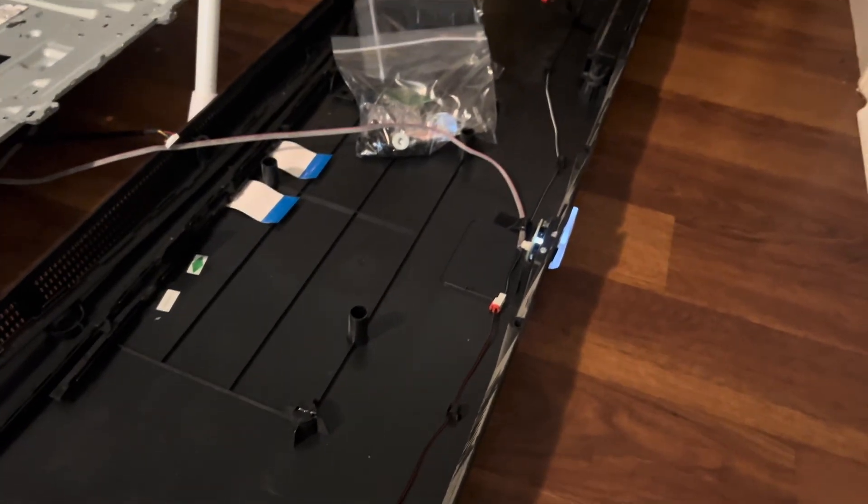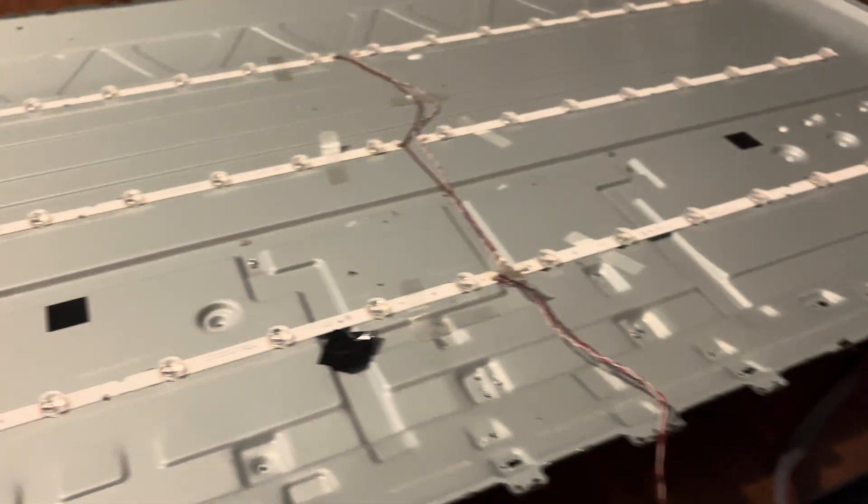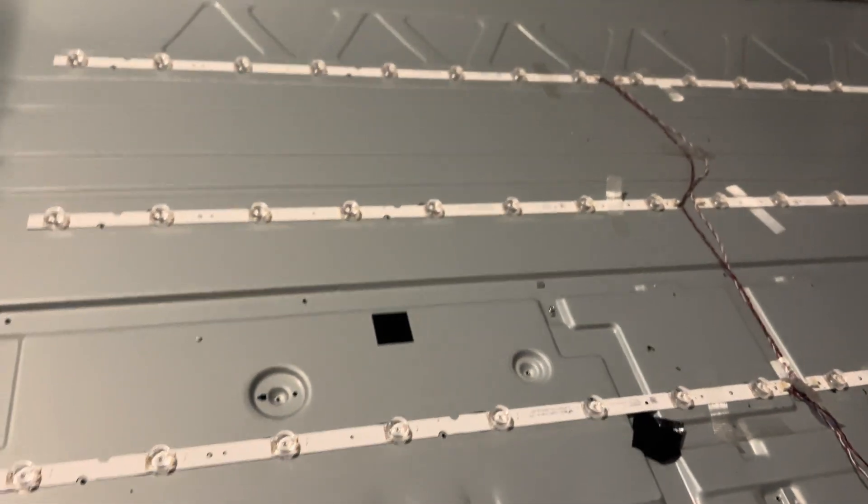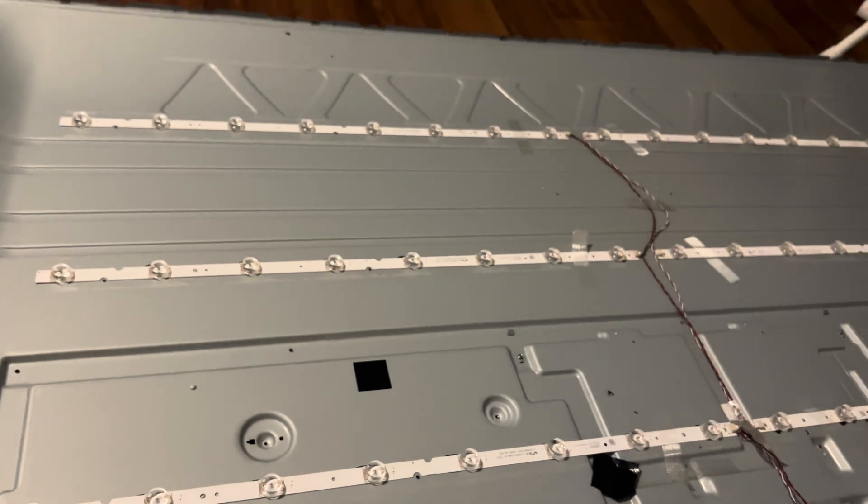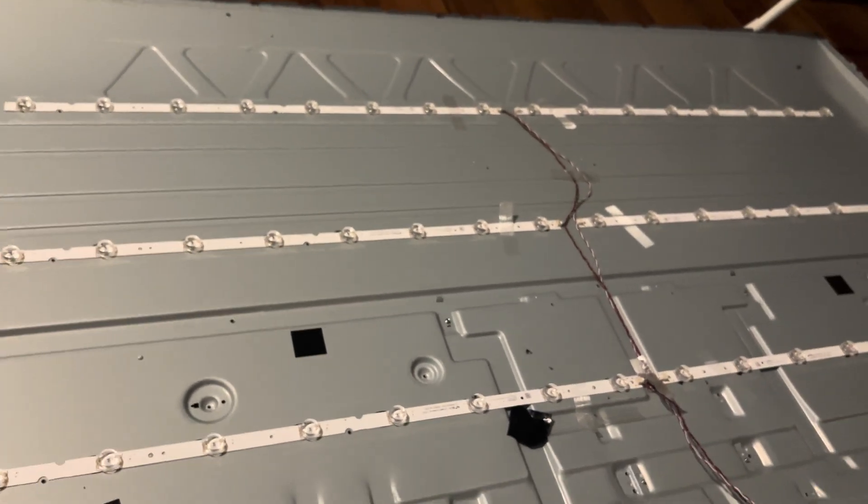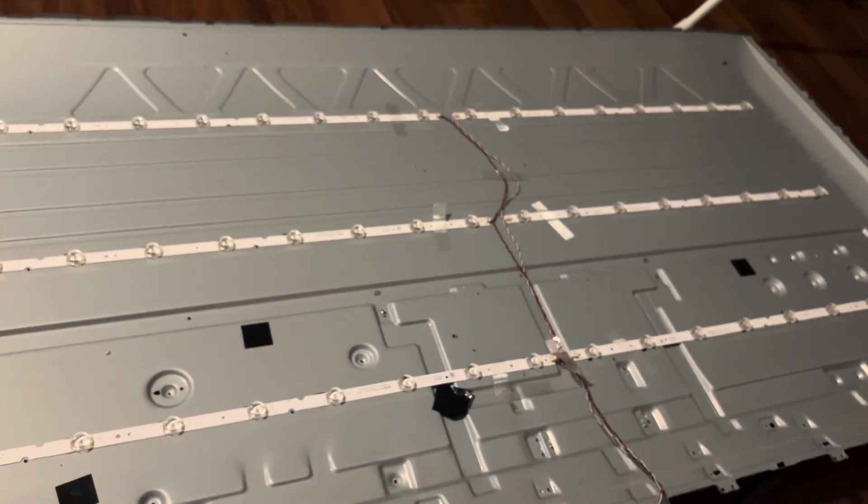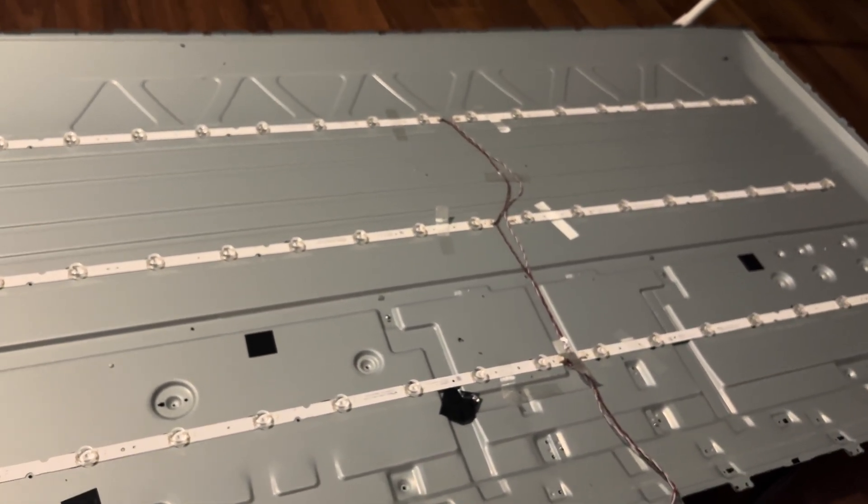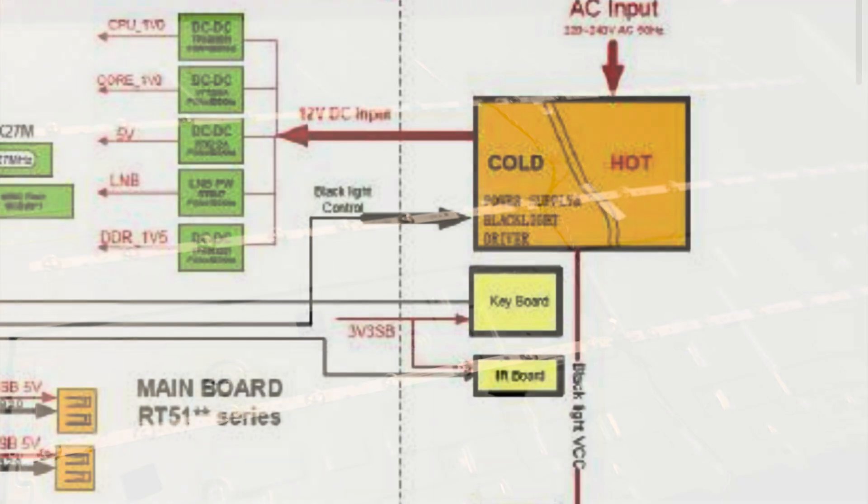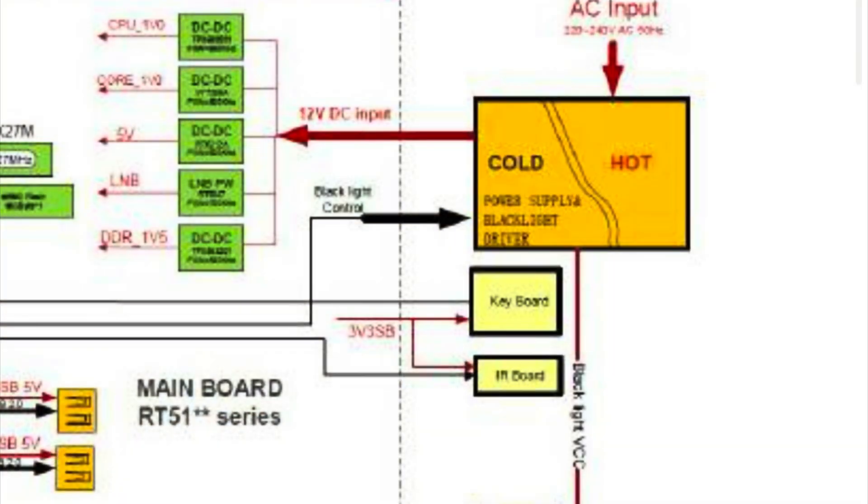After deciding it wasn't going to get fixed from a reset, I started taking it apart to see if I could figure it out. The AC power plugs into the power board, which supplies power to the main board and sends DC power to the LED backlights that light up the screen.